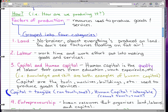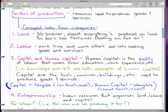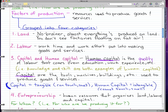The third category is capital and human capital. Human capital is the quality of labor that comes from education, work experience, and so on — knowledge and skill are both examples of human capital. Capital, on the other hand, refers to tools, machines, buildings, etc., used to produce goods and services. Capital is tangible — we can touch it. Human capital is intangible — we can't touch knowledge or skill, we can gain it, but we can't touch, smell, or taste it.